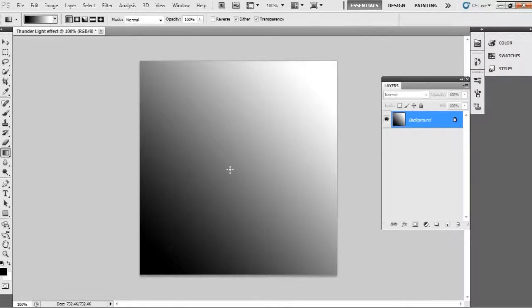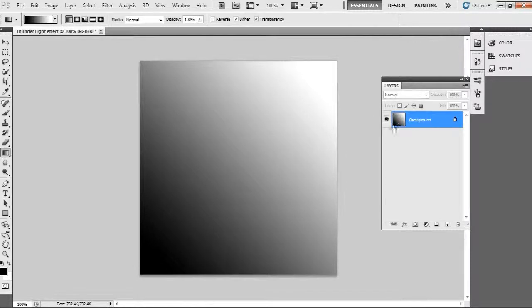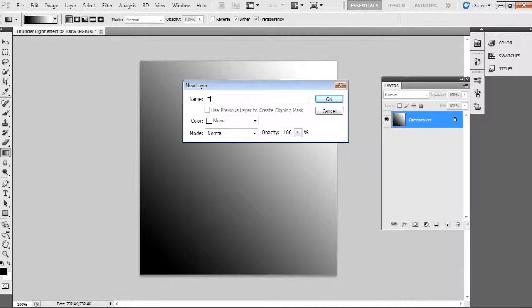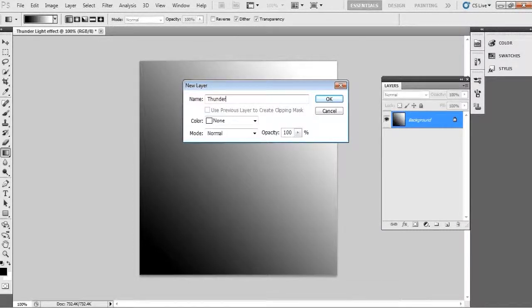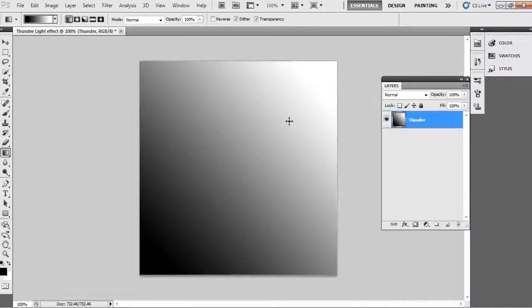Then after, see it is filled with the color we chose. Now name that layer 'Thunder'. So far so good. Now we have to apply a difference cloud. For that simply go to Filter, Render, and choose Difference Clouds.